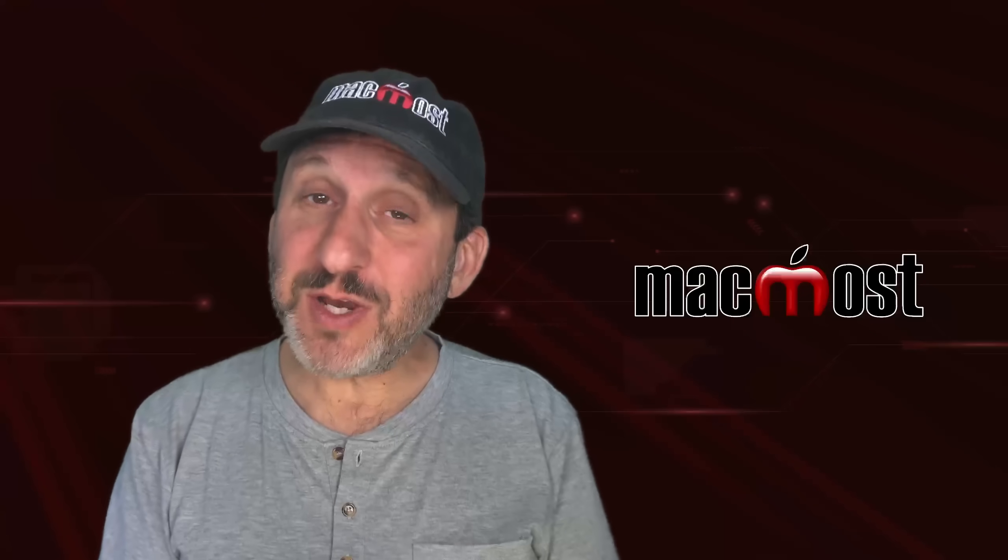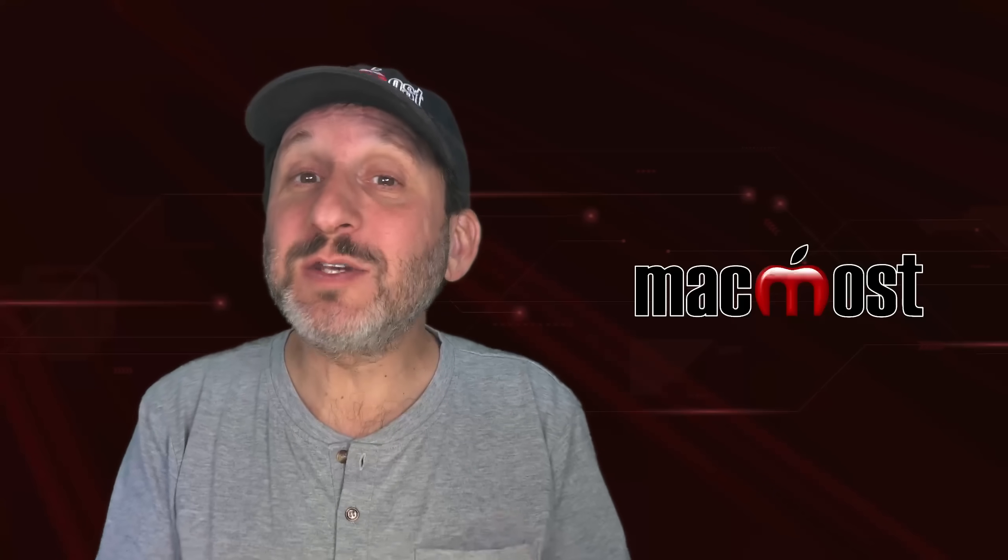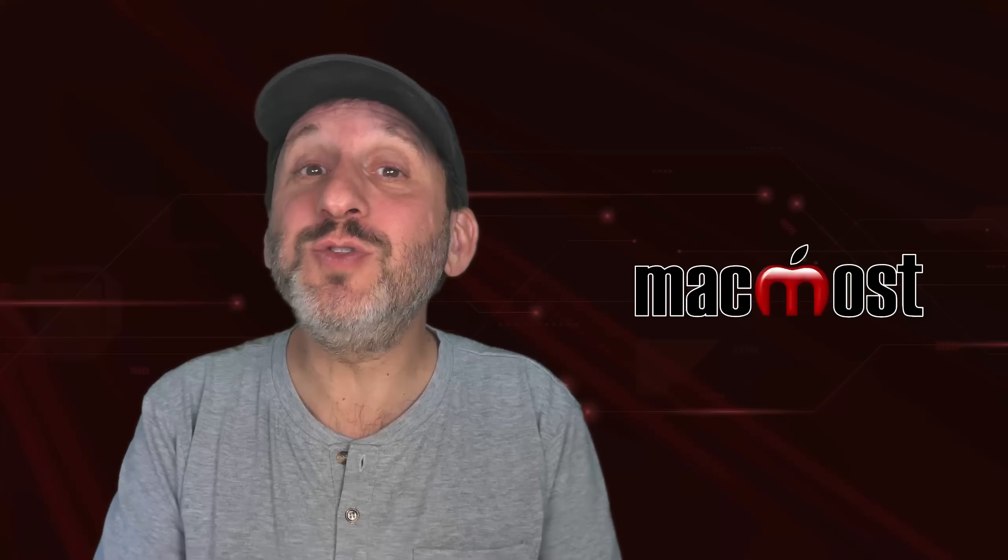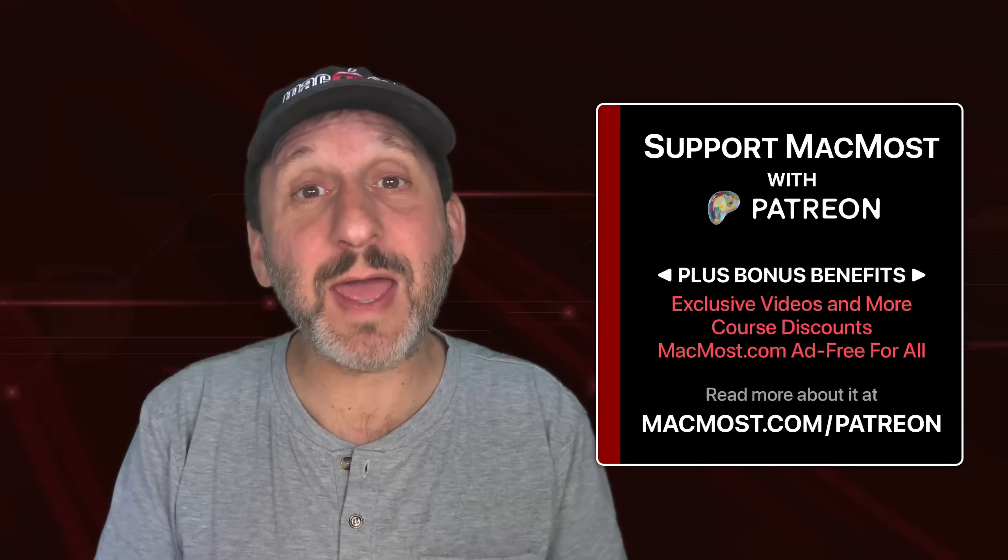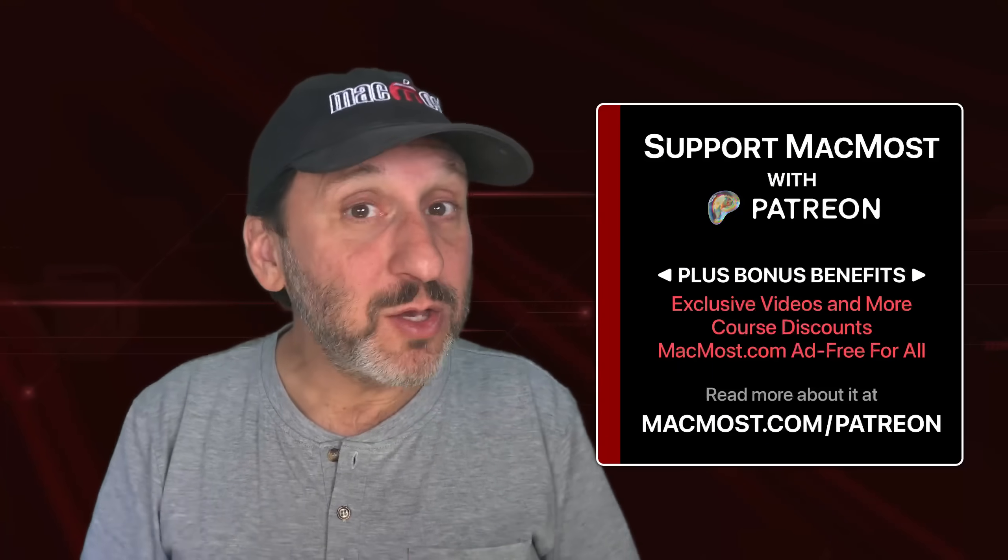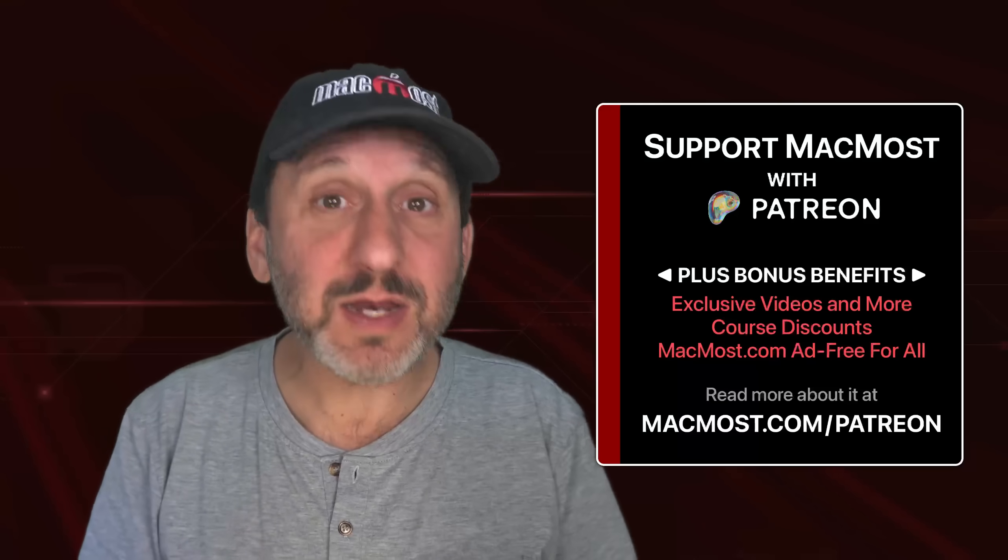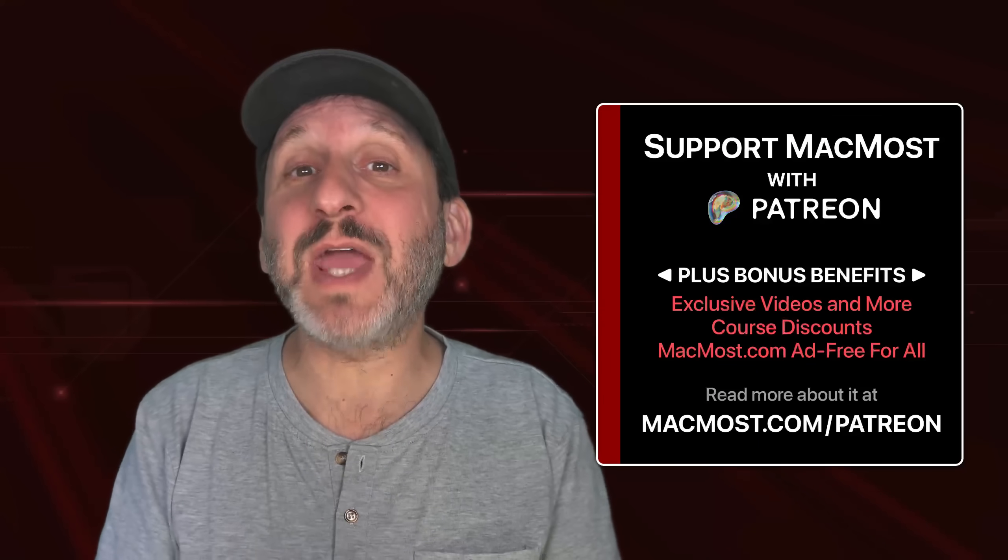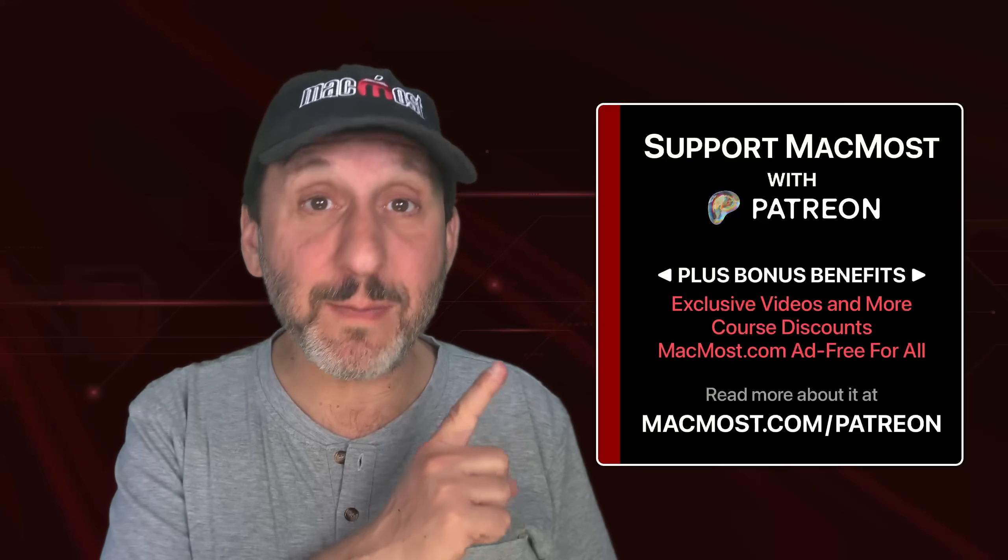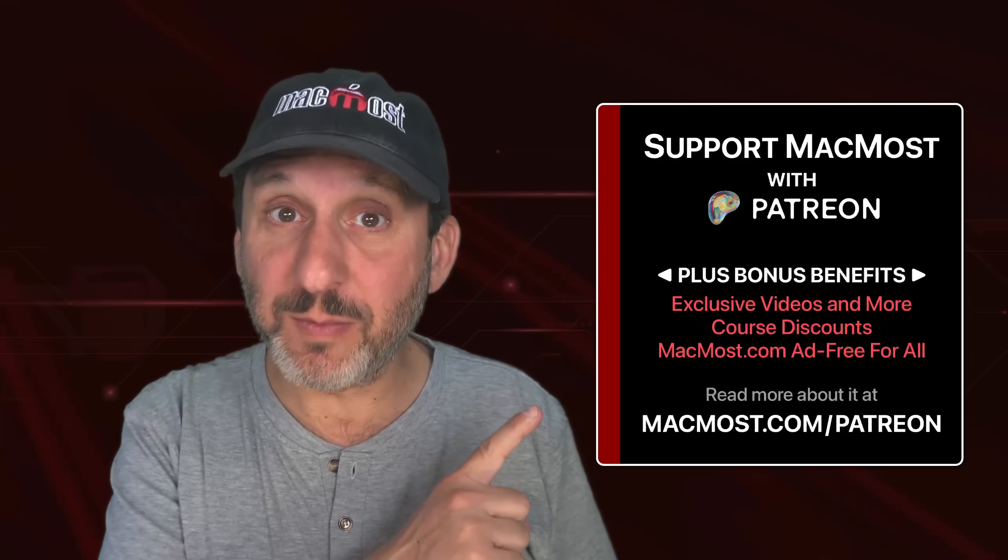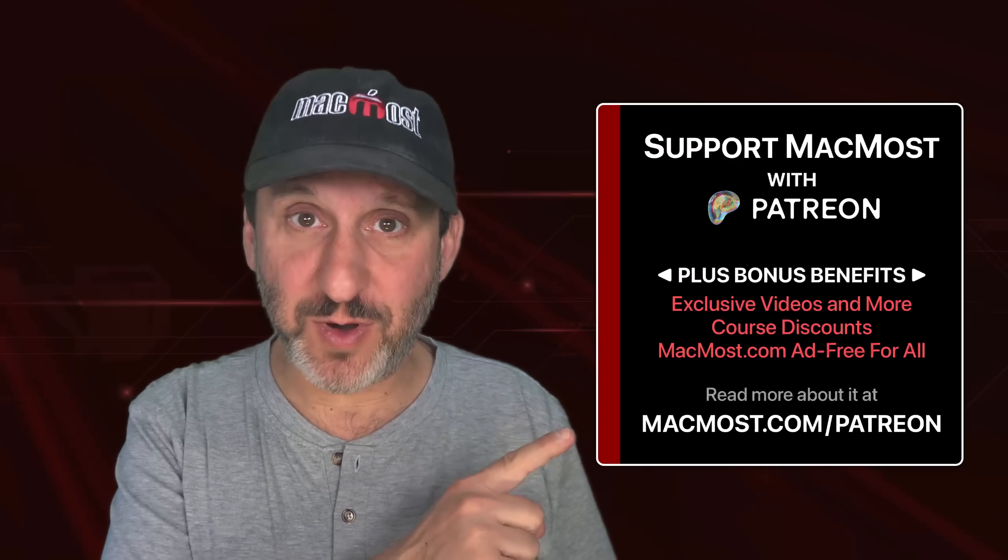By the way, if you find these videos valuable, consider joining the more than 2,000 others that support MacMost at Patreon. You get exclusive content, course discounts, and more. You can read about it at MacMost.com slash Patreon.